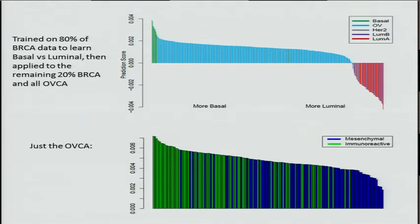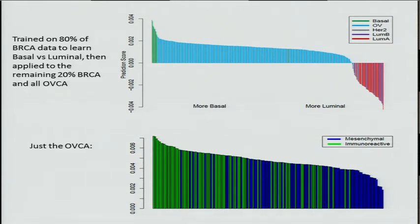More interestingly, when we apply this classifier to ovarian cancer, we can see it has a slightly more basal quality, and it also separates the subtypes of ovarian cancer. The bottom graph is a zoom in on just the ovarian cancer, and we can see the immunoreactive subtype has a much more basal-like quality than the mesenchymal.